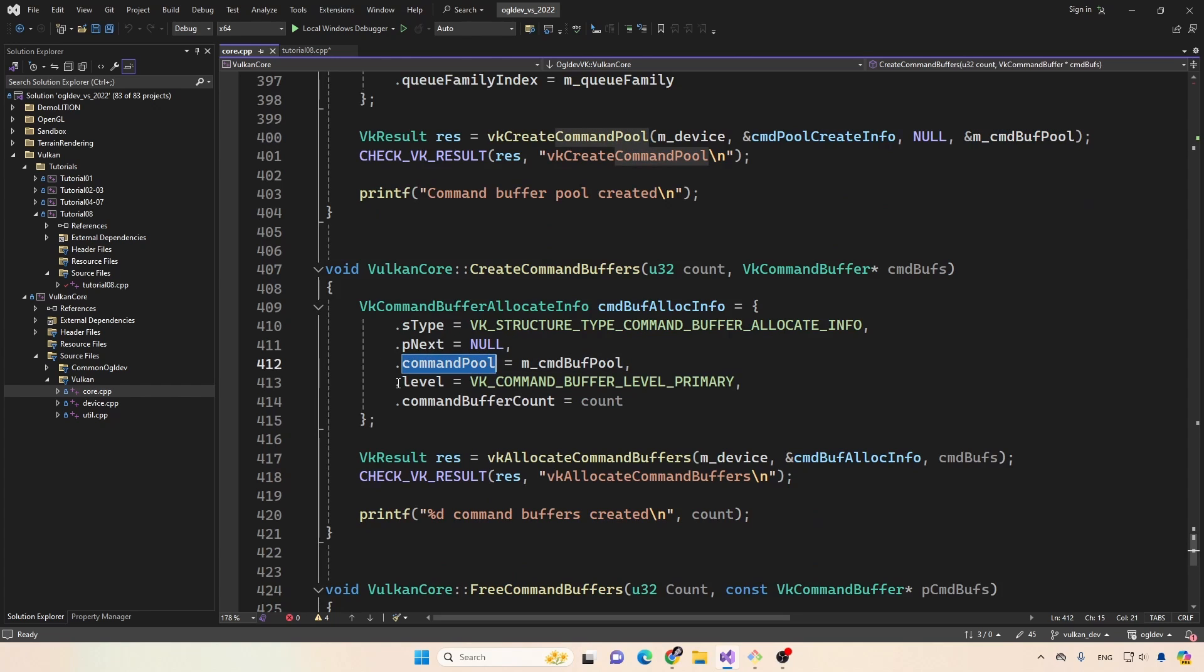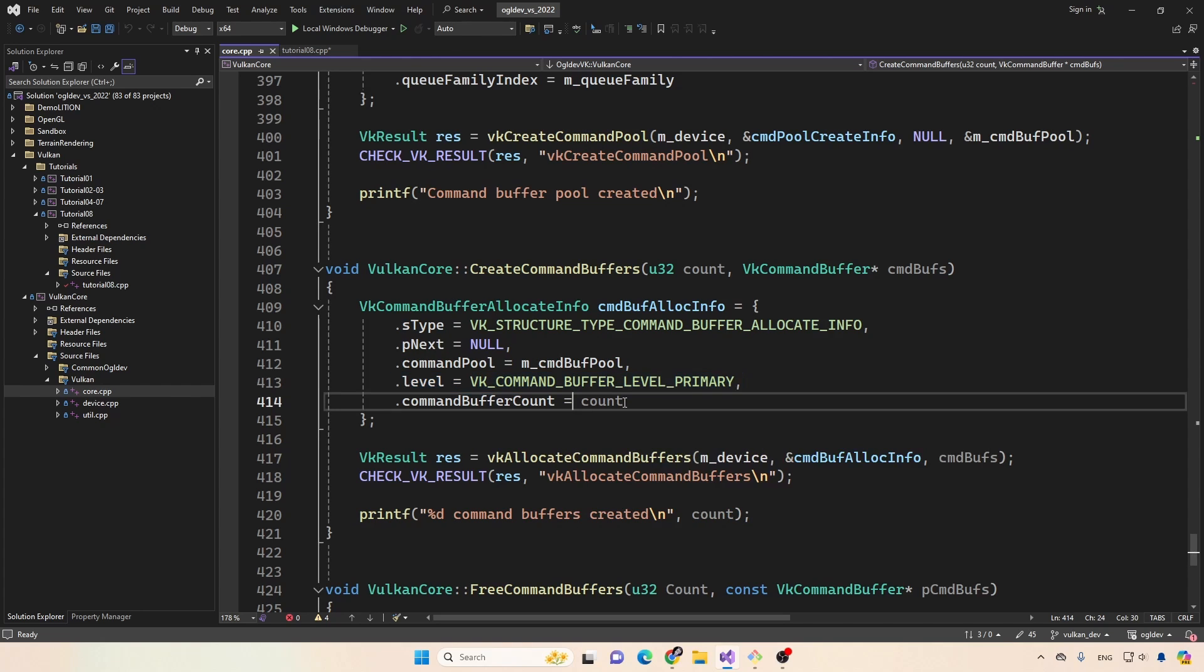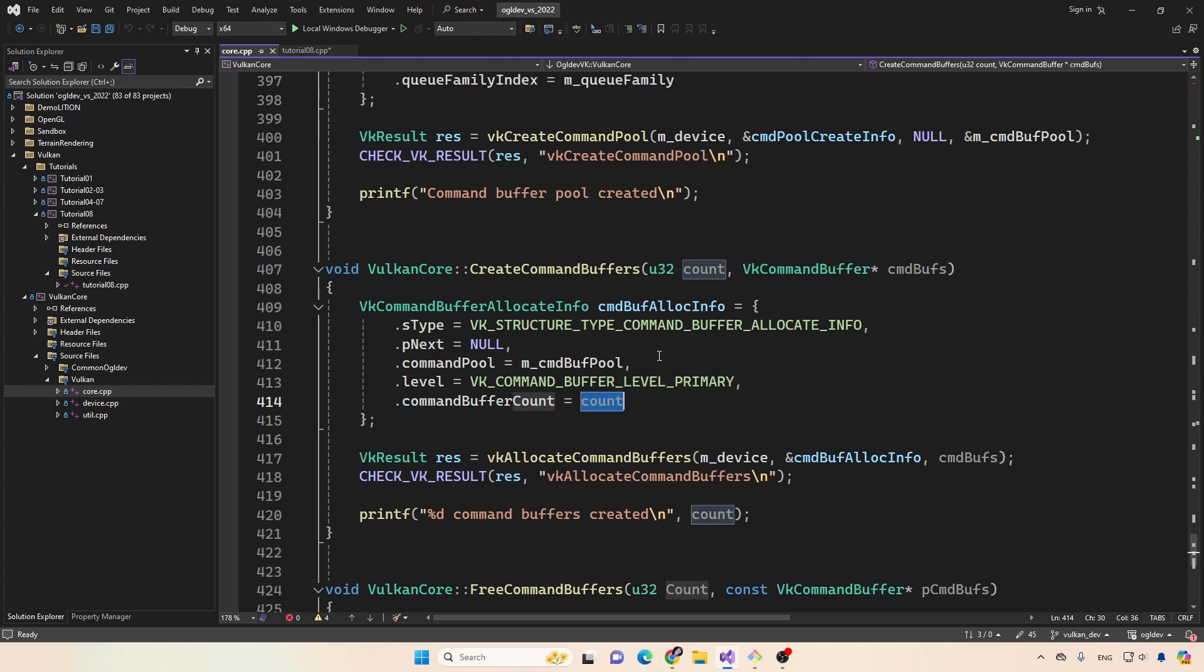Right now, all the command buffers will be primary. Again, we'll also change in the future. But this is okay for now. And the number of command buffers here command buffer count.